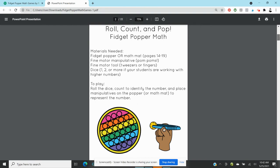All right, the first activity is Roll, Count and Pop and this is a little different than what you expected because instead of a student popping the fidget popper, this is a fine motor activity. So you would need some type of fidget popper or the math mat I will show you at the end.